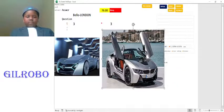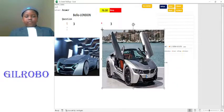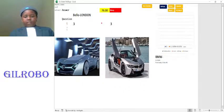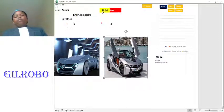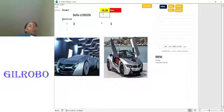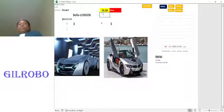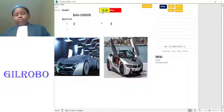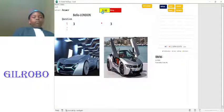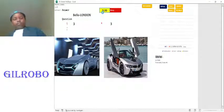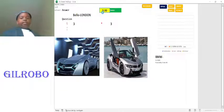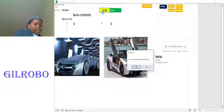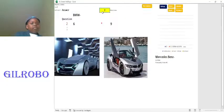All right, BMW. What is three times three? Three times one is three, three times two is six, three times three is nine. Your answer was correct. We got it right, right, right. Okay.